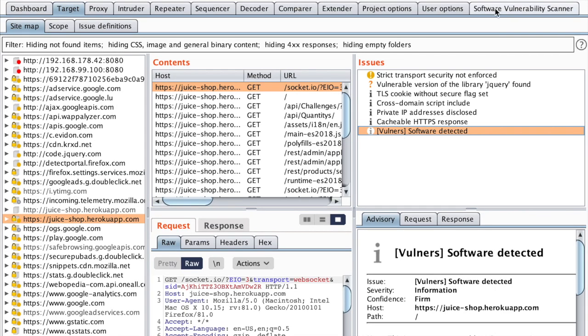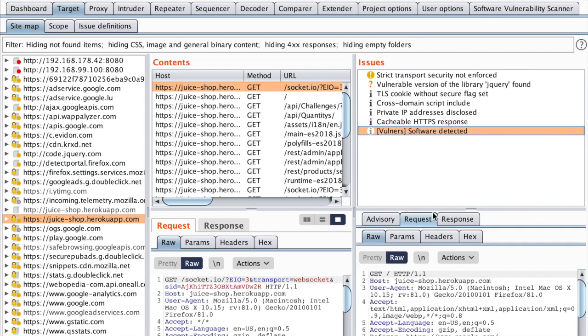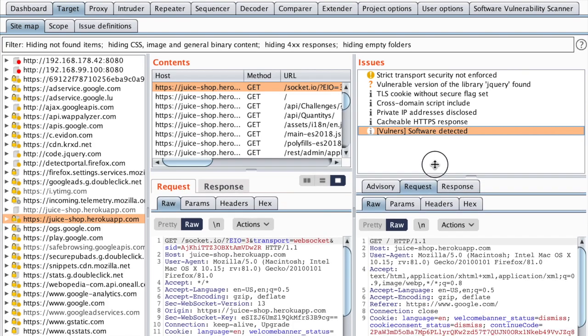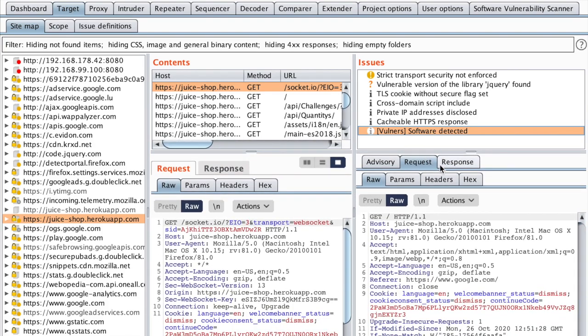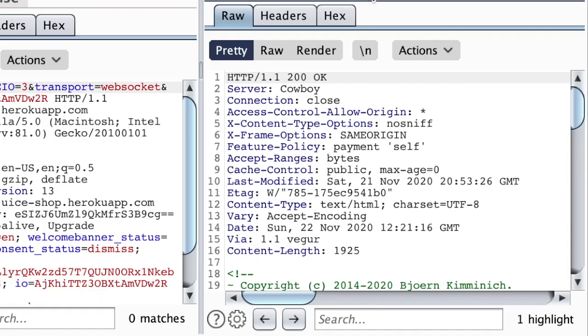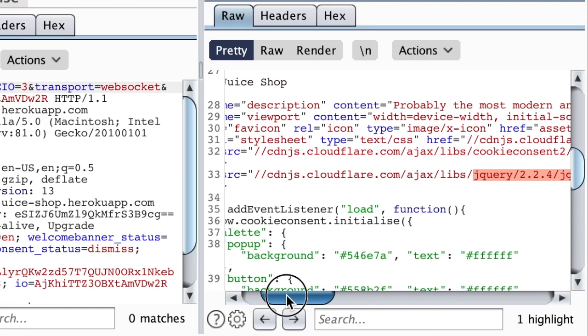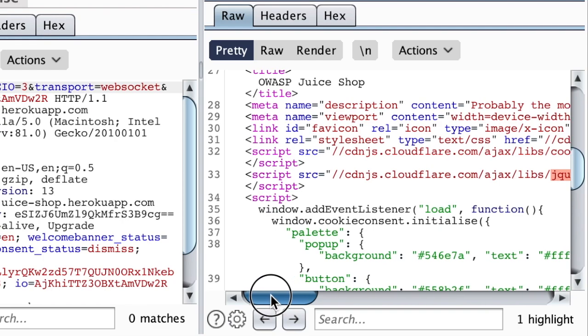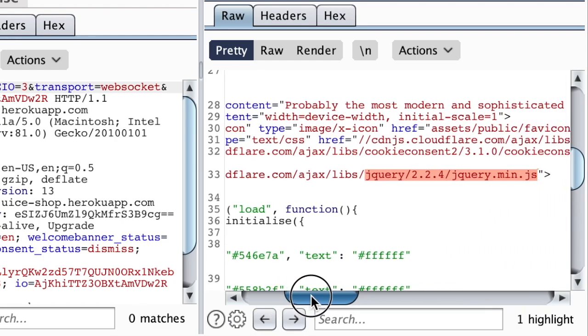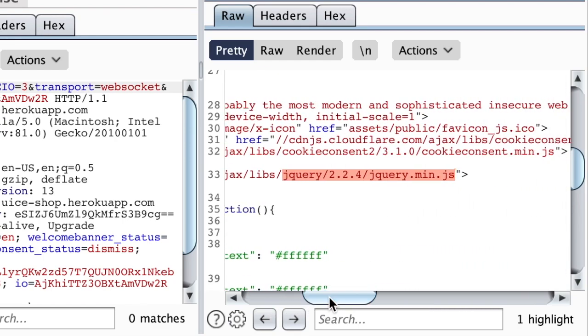you can see that we have an entry with vulnerabilities between brackets. This Burp extension has detected the software being used. So if we go to the response and then hit the arrow button down here,